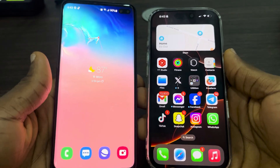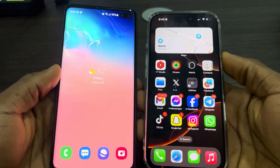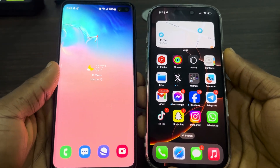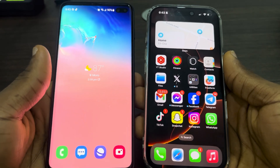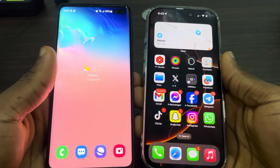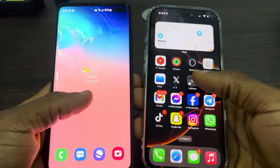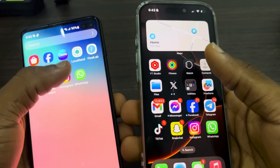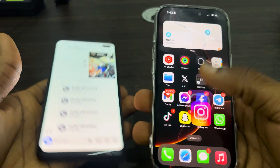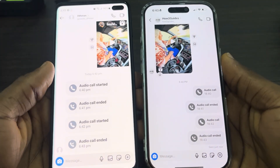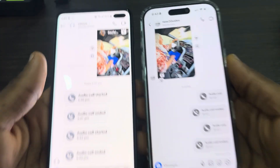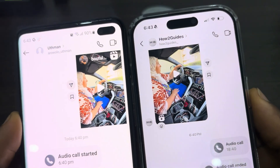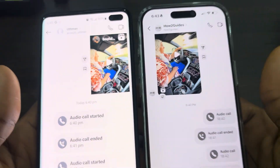Hey guys, in today's video I'm going to show you how to share your phone screen on an Instagram call. If you're on a call with someone on Instagram and you want to share your screen with them, let me show you how it's done. The first thing is to open up your Instagram app, and you need to start a call with the person — you can make it a video call or audio call.